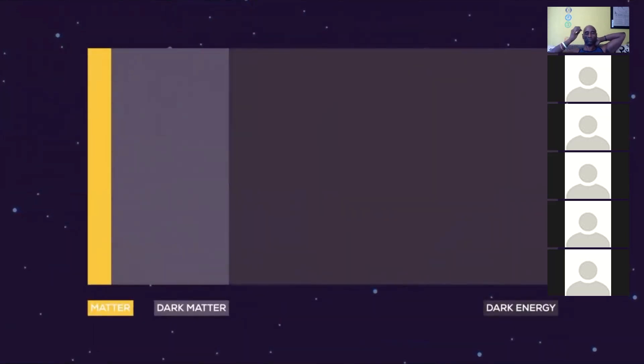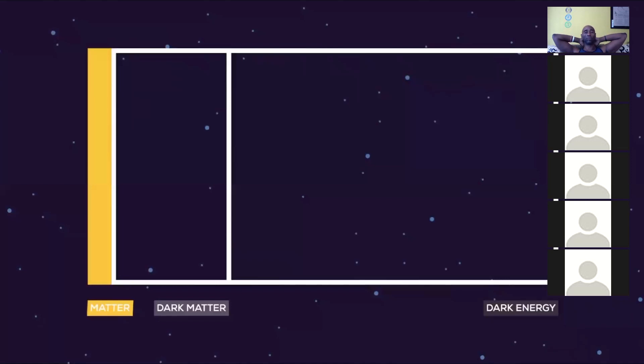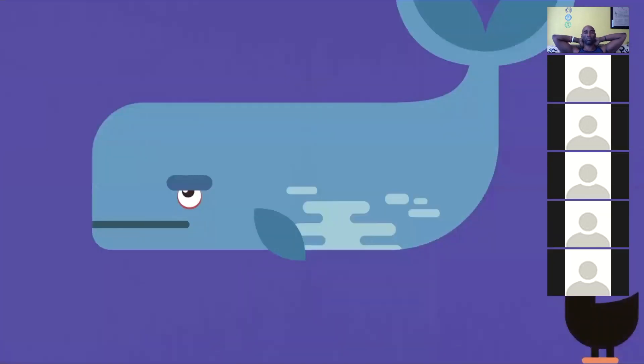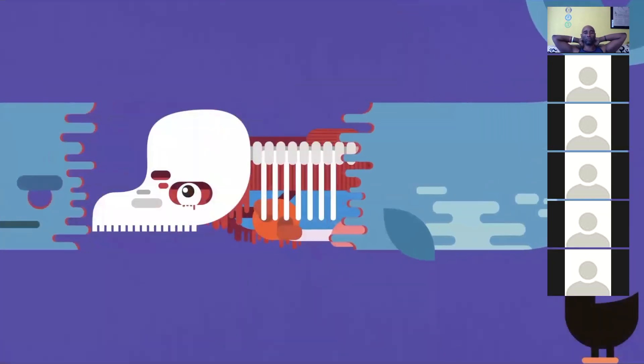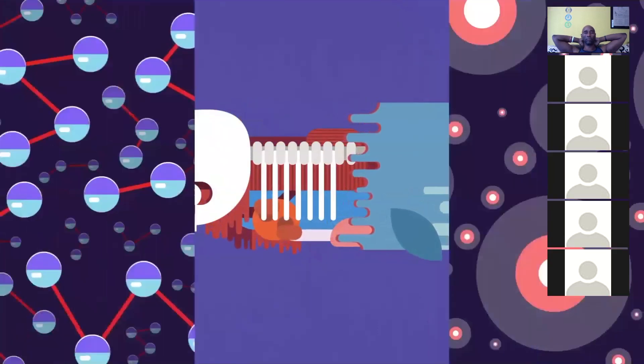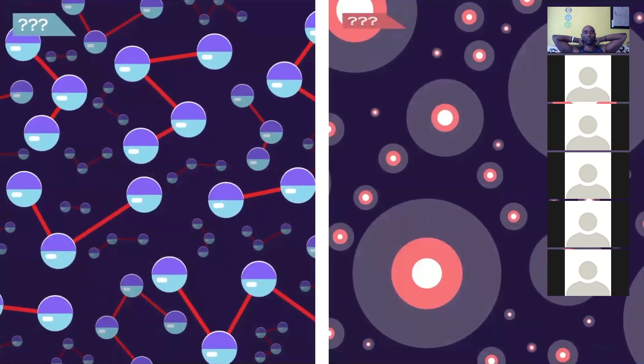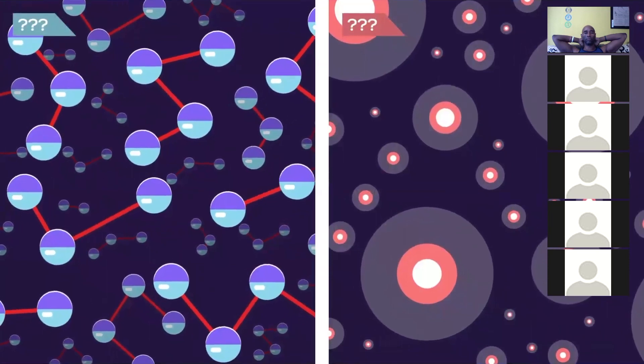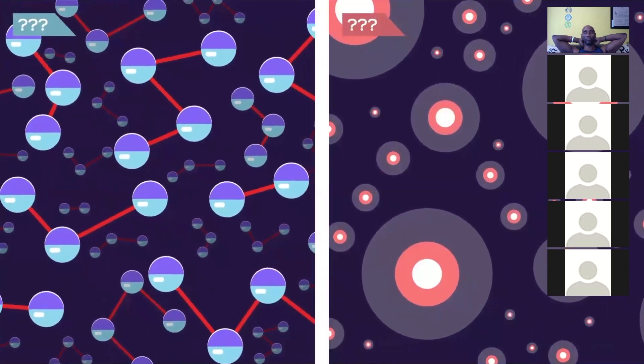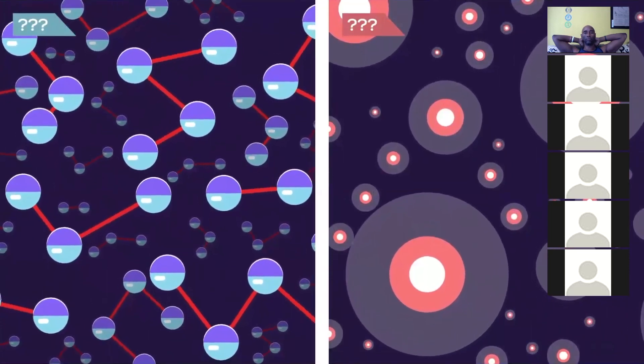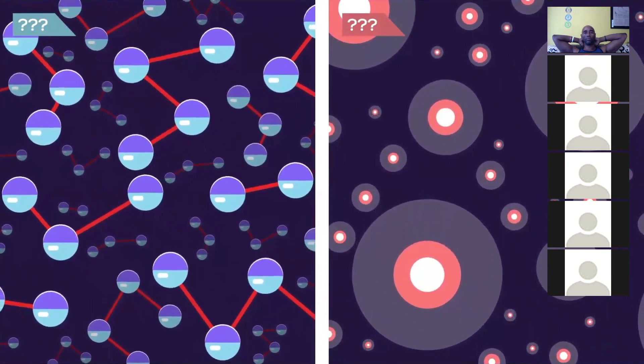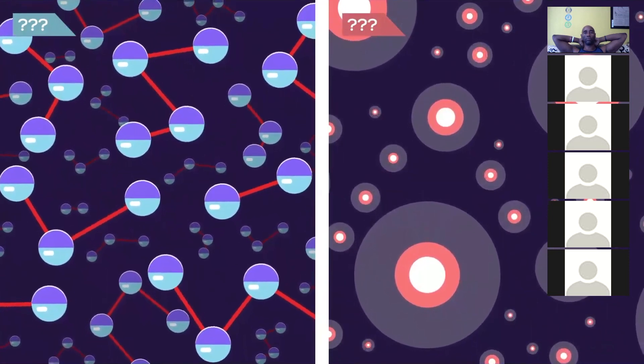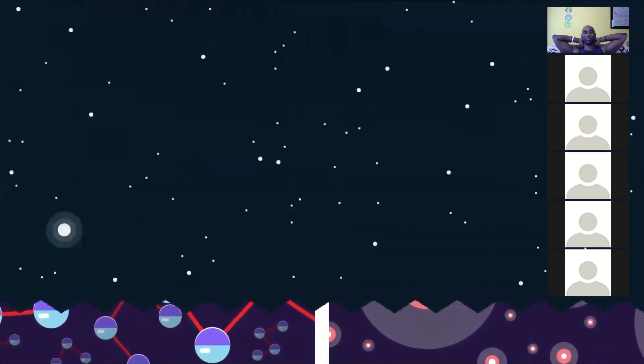About 25% is dark matter and 70% dark energy, both of which are invisible. This is kind of strange because it suggests that everything we experience is really only a tiny fraction of reality. But it gets worse. We really have no clue what dark matter and energy are or how they work. We are pretty sure they exist though. So, what do we know?